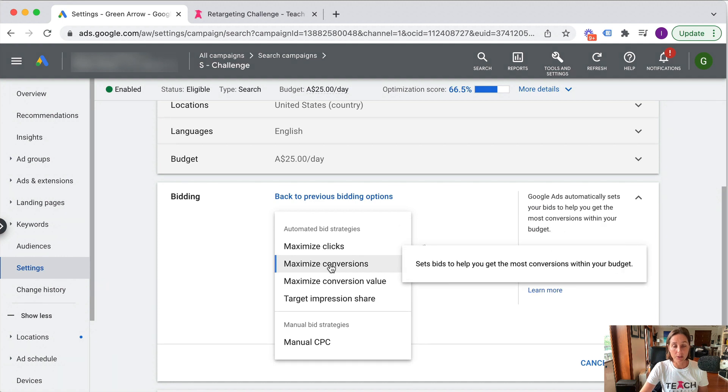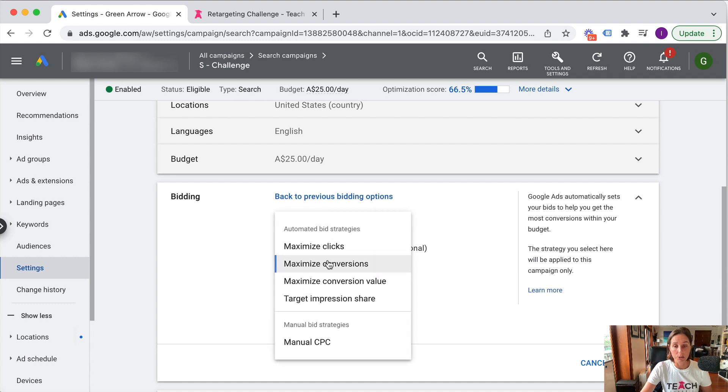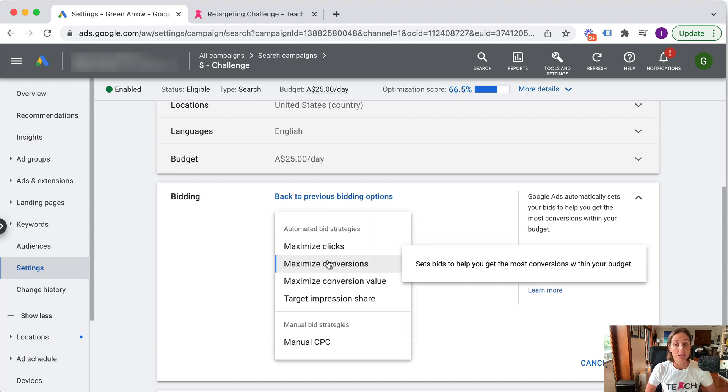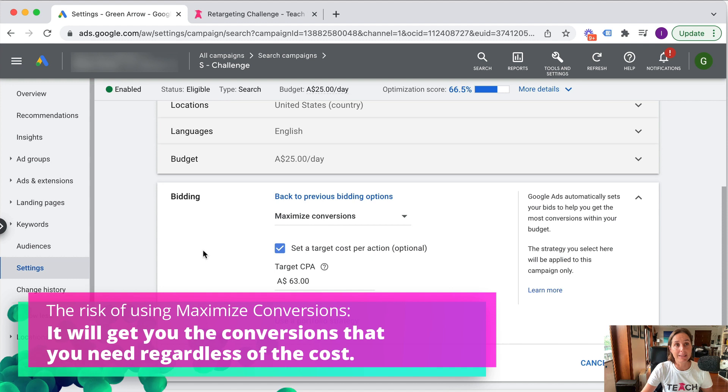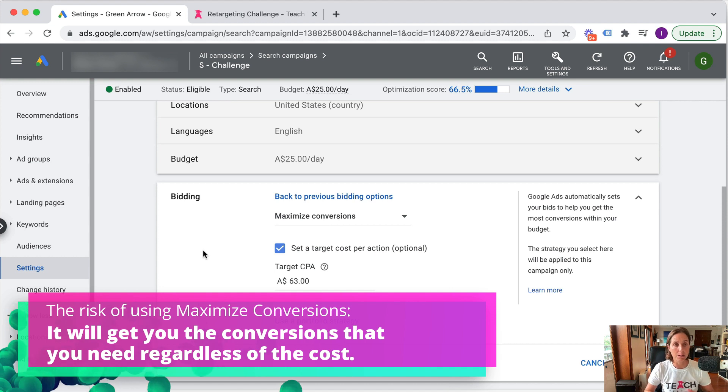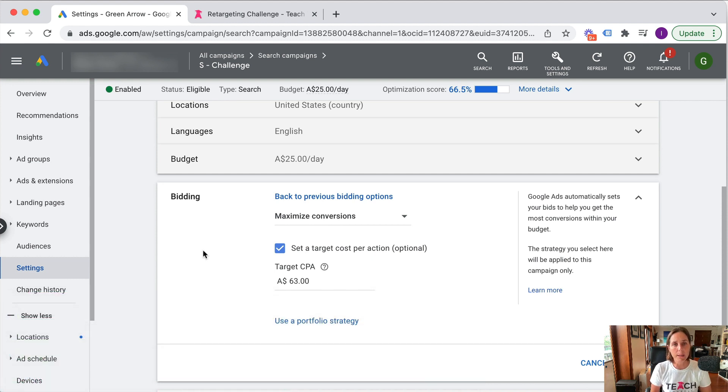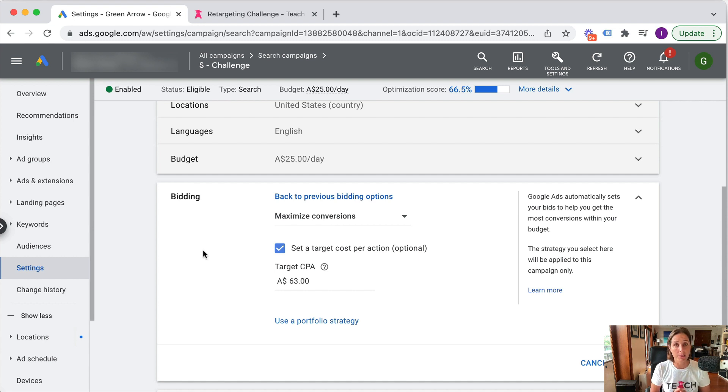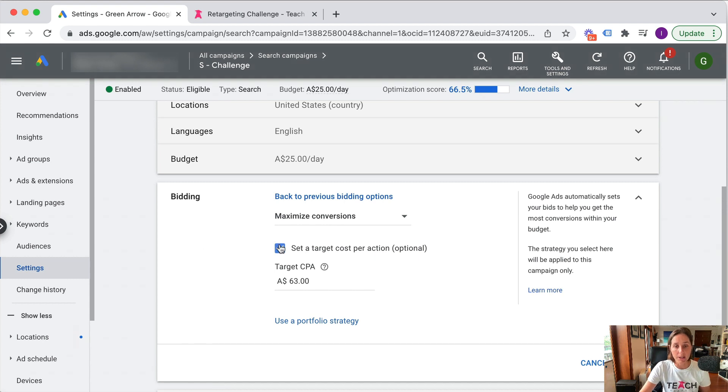Maximize conversions, which is the one I'm currently running, is one of my preferred options. As the help says here, it sets bids to help you get the most conversions within your budget. Now the risk with maximize conversions is that it's trying to get as many conversions as possible, almost regardless of the cost. So it can kind of go a little crazy with your bids. Just a warning - if you were to use maximize conversions, the bids can be quite high because Google's just doing everything they can to get as many conversions as possible within the constraints of your budget.